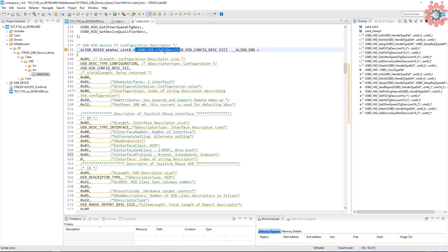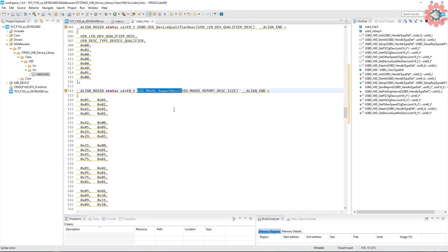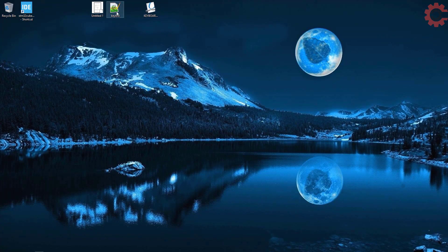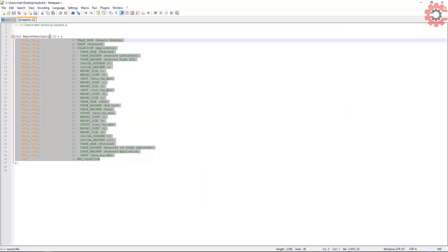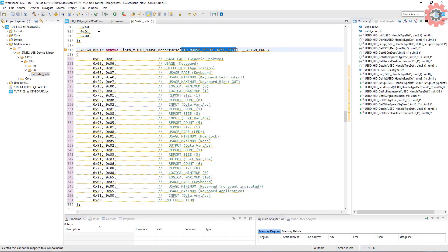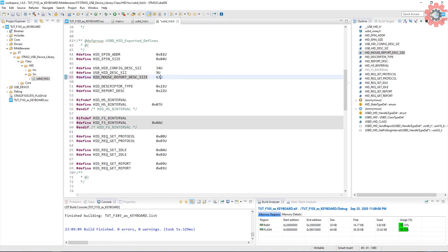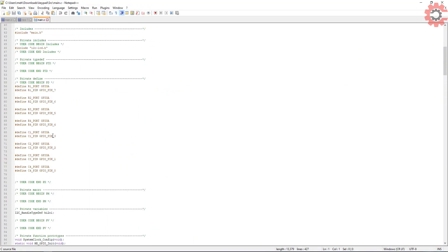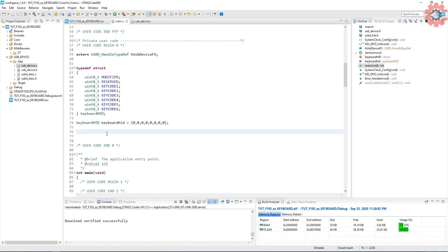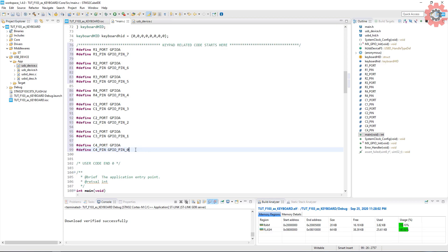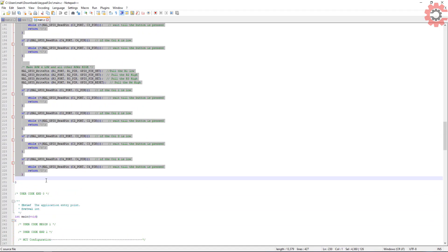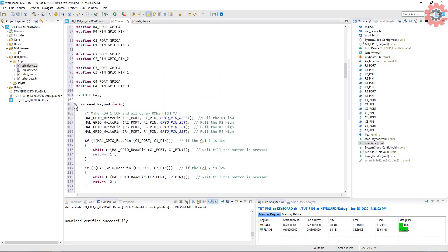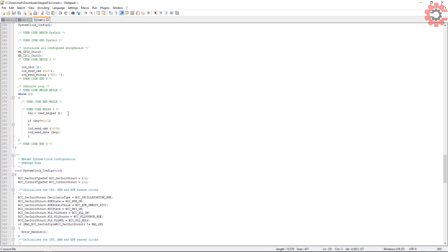We need to modify the HID.c file again. So this is the main file from that keypad code. I am going to use these functions as it is.